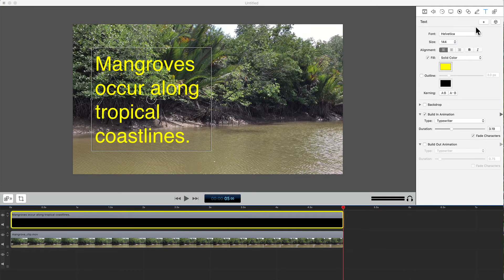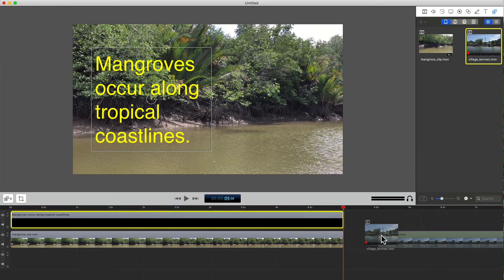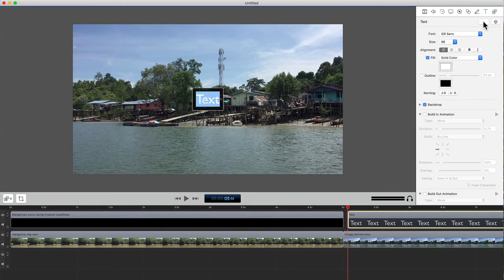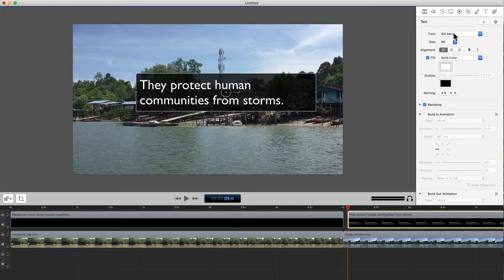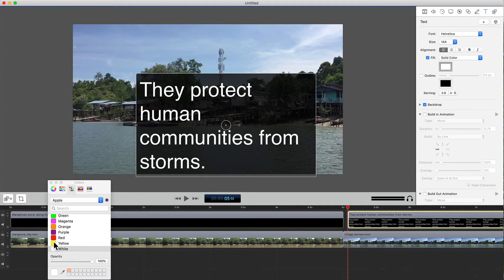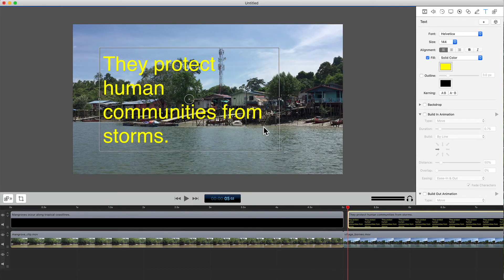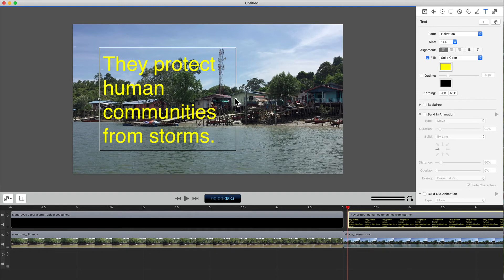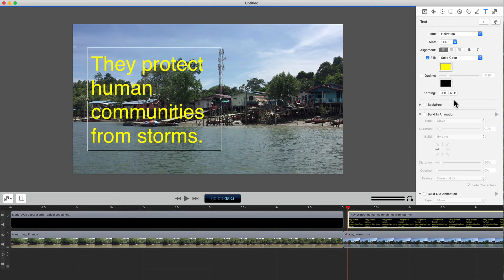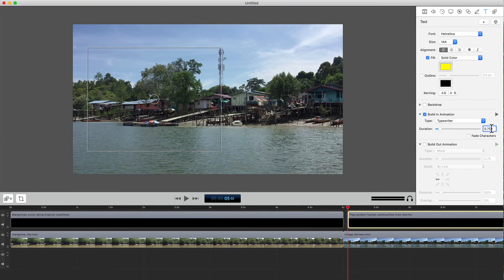Of course, we can start with the video clip and then add the text. Here, I'll drag the second clip into the timeline. Now add the text box as before, type in the desired text, change the font to Helvetica, size to 144, color to yellow. Then check the Build In Animation box, select Typewriter type, increase the duration to three seconds, and play.